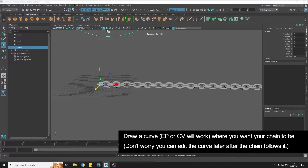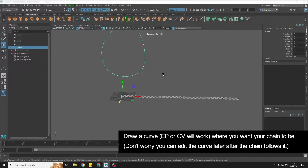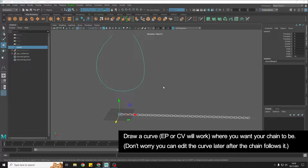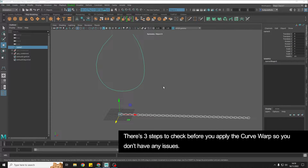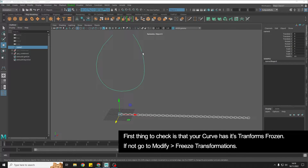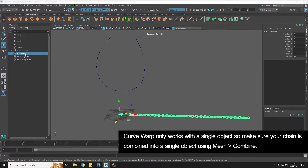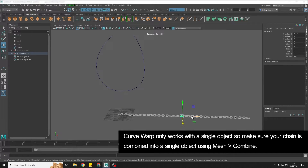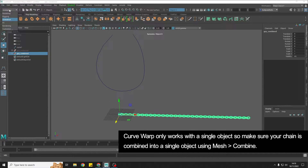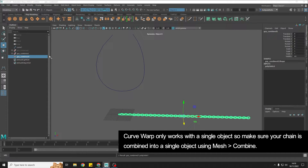I'm going to rename this duplicate 'combine' so we don't get confused. I've previously drawn a curve and we're going to use Curve Warp to create our chain. There are three steps to ensure we can apply it without issues. First, select your curve and make sure all translations are frozen — if not, go to Modify, Freeze Transformations. Then take the geometry that we still have as individual chains and go to the modeling drop-down menu, Mesh, Combine. Curve Warp will only work with a single object, so that's why we do that.